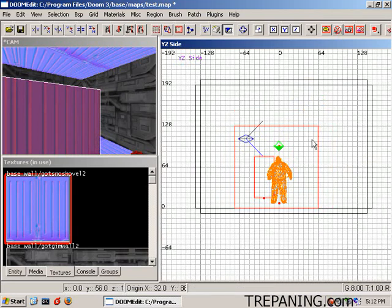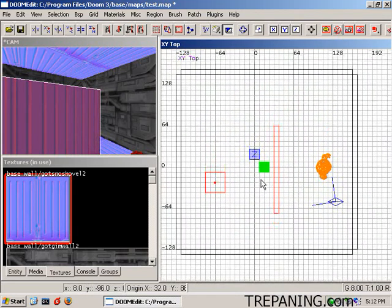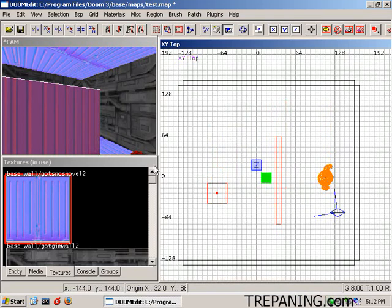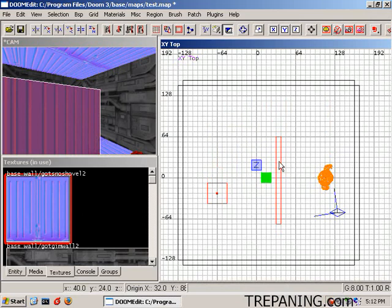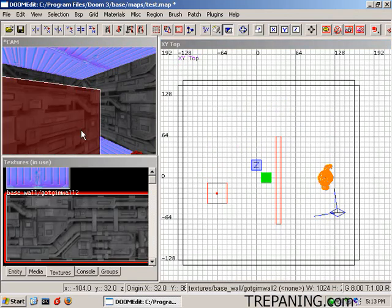The difference between structural and detail is, structural is something you need to enclose your space, your partition of space. If there's any holes in this area, your map will leak, it will not be able to be played in game. But something like this brush that we just added here, this wall, doesn't need to be a structural wall.